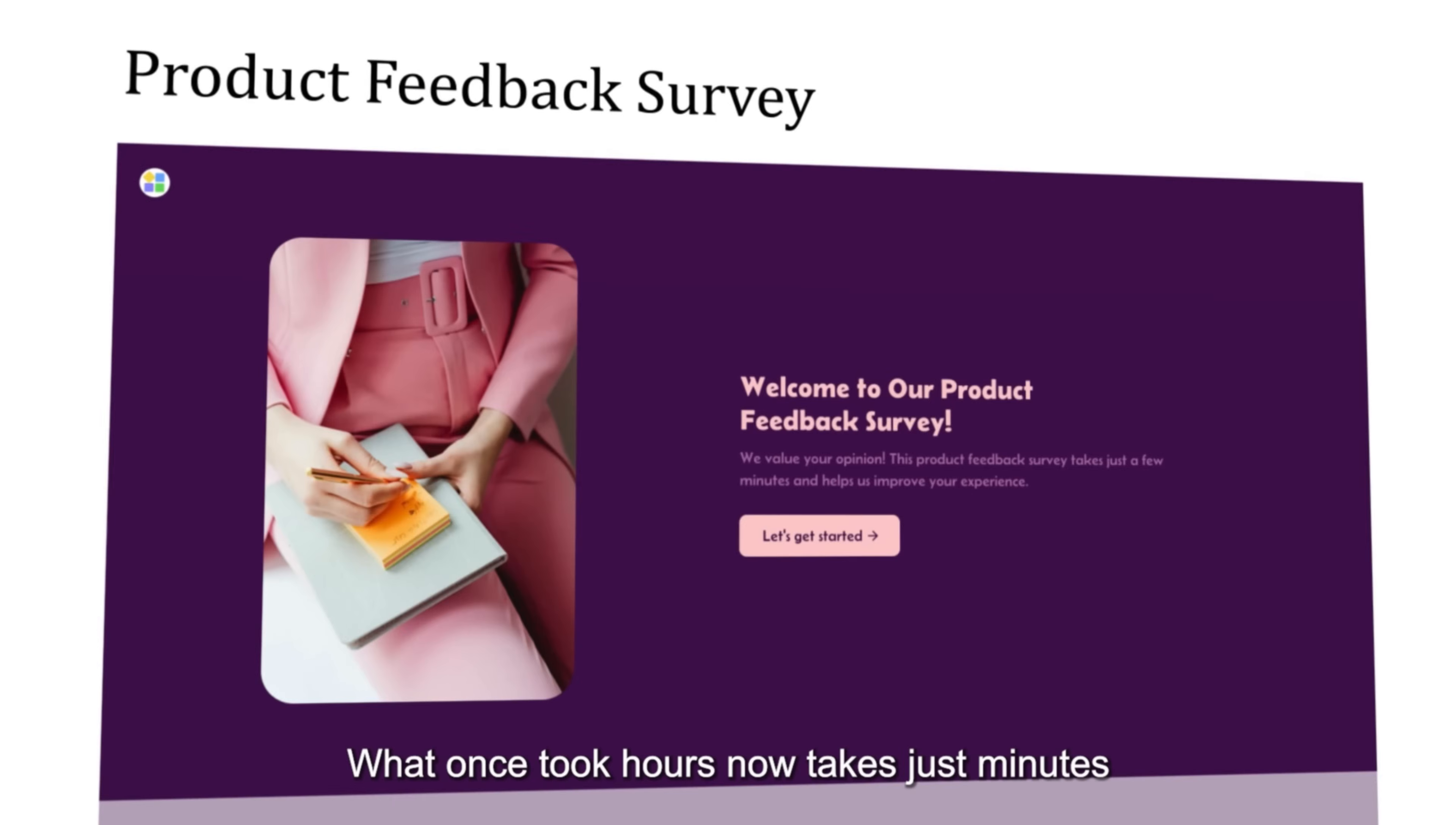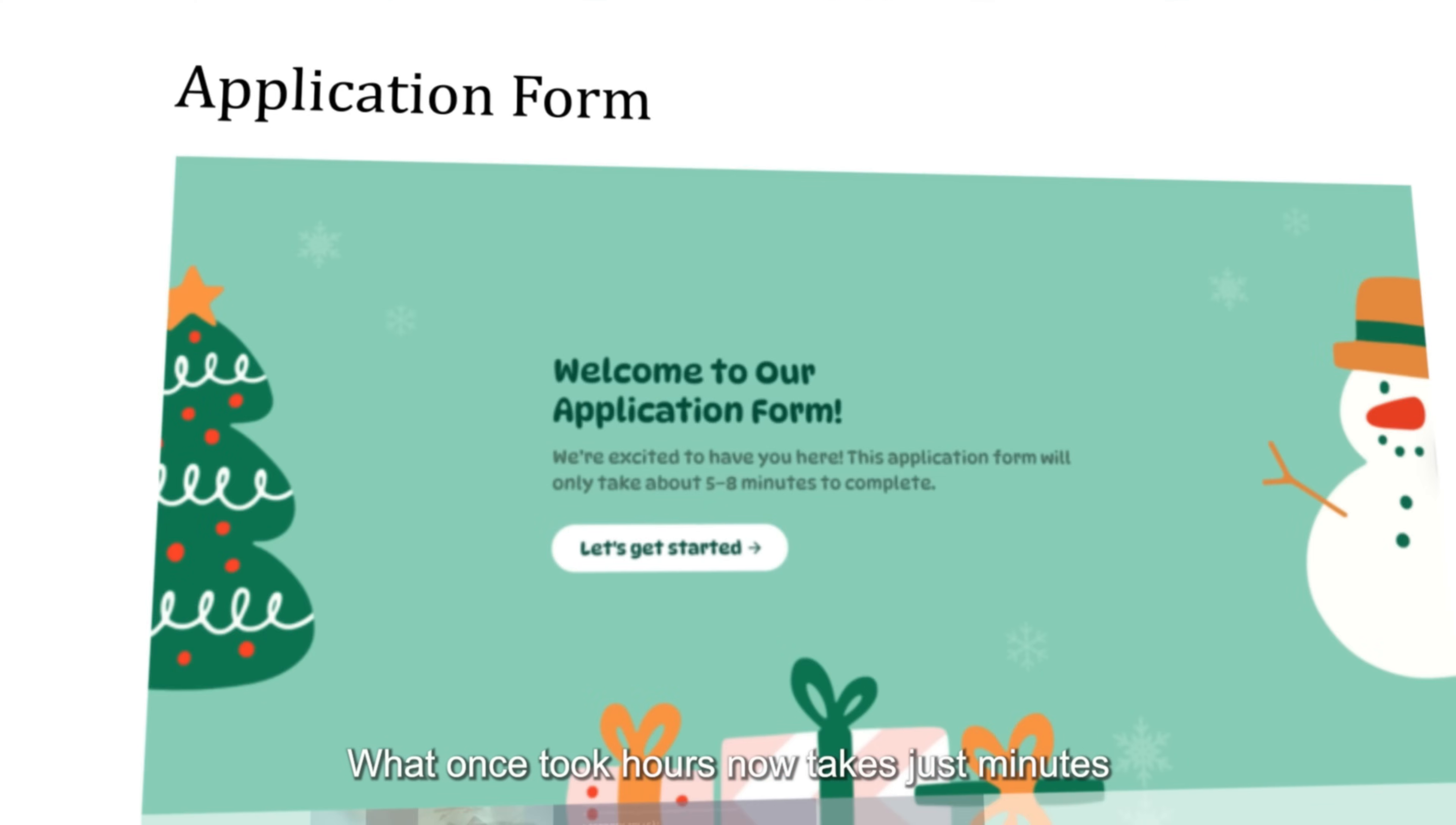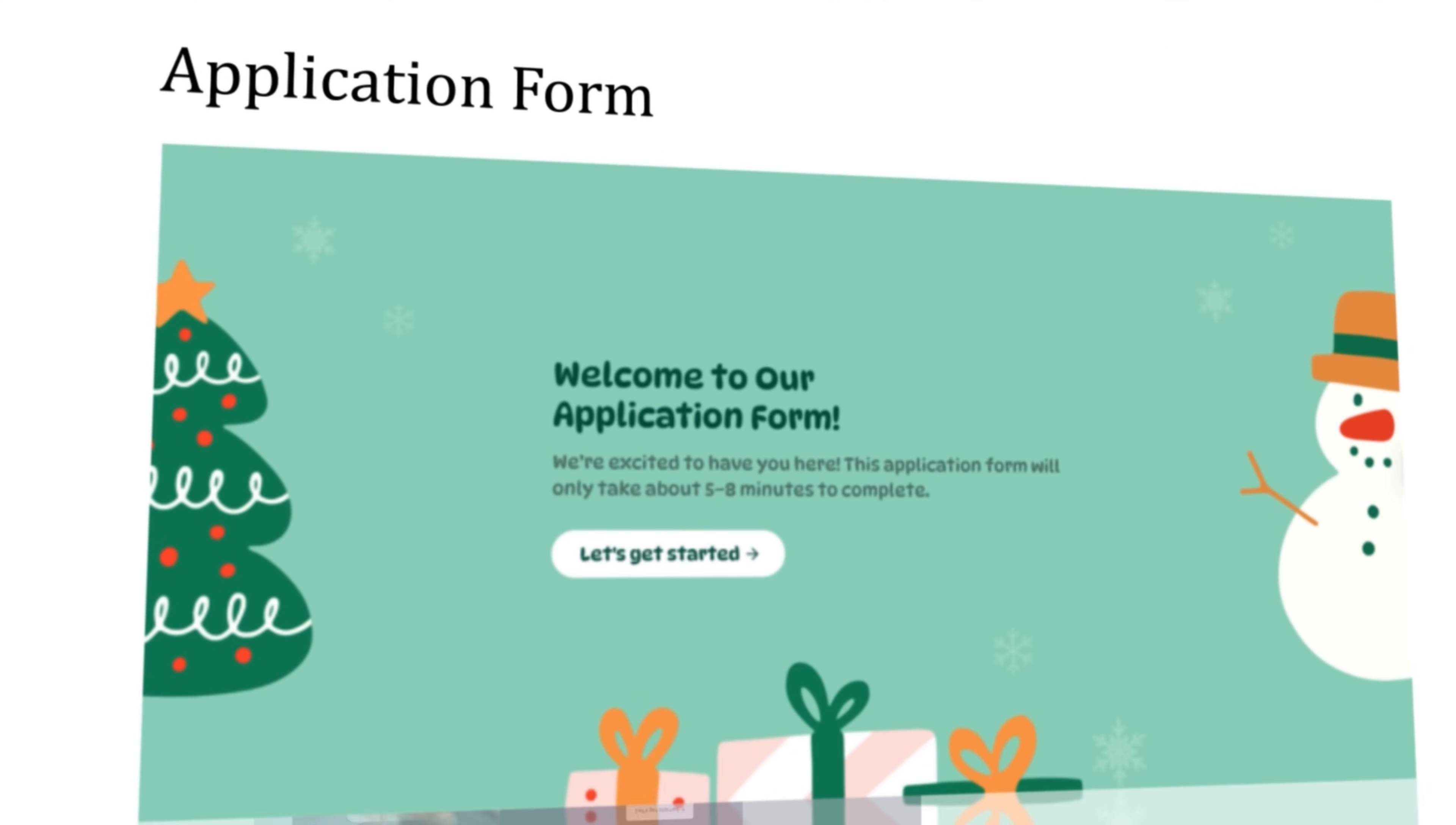What once took hours now takes just minutes. PlatoForms, your professional PDF online form tool.